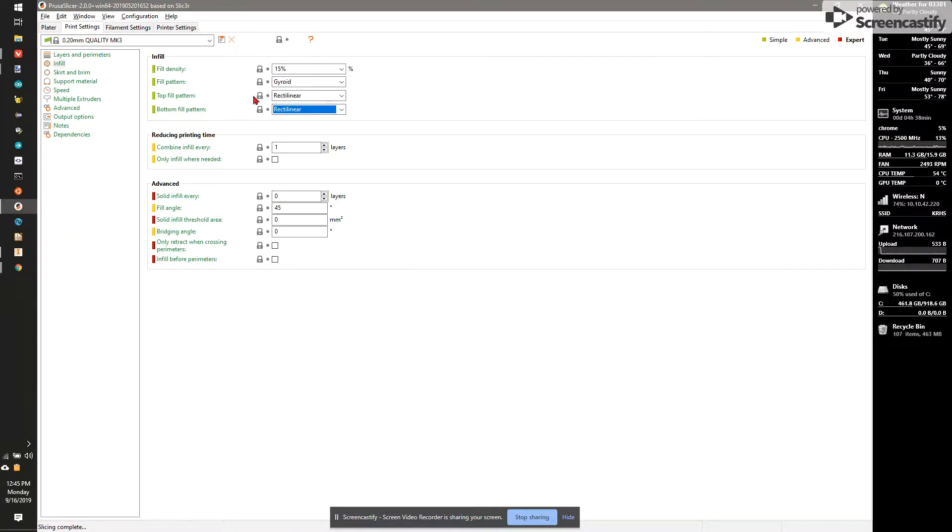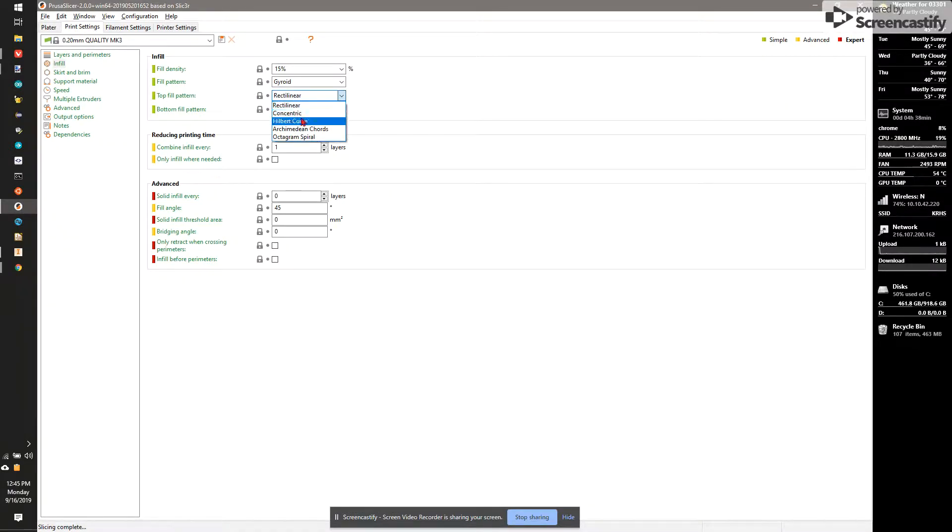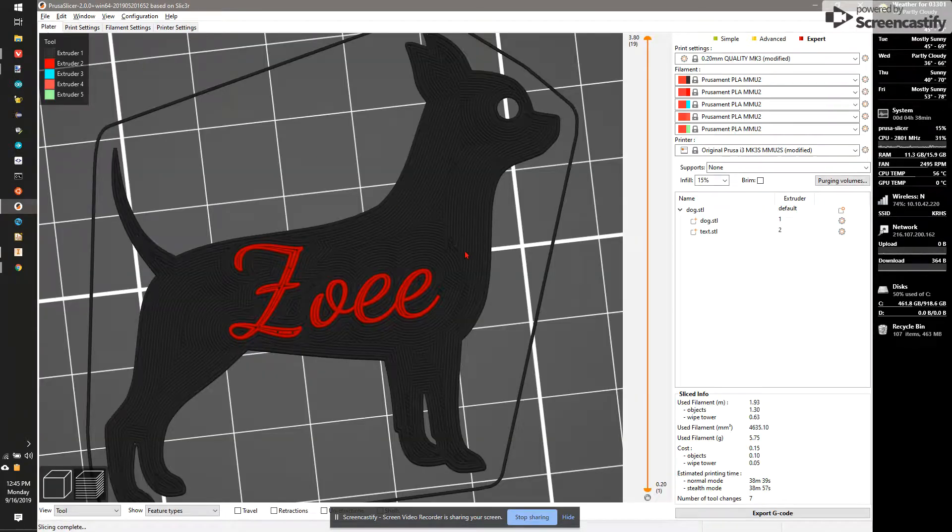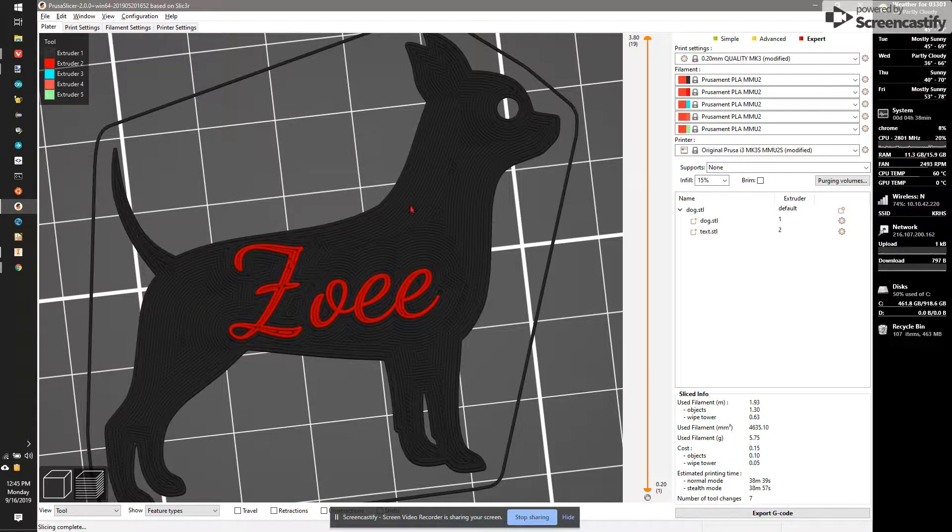If we go to Print Settings, we can change the top fill pattern to things like Concentric. What that will do is it will follow the shape of the text and sort of make outlines. That kind of looks neat.